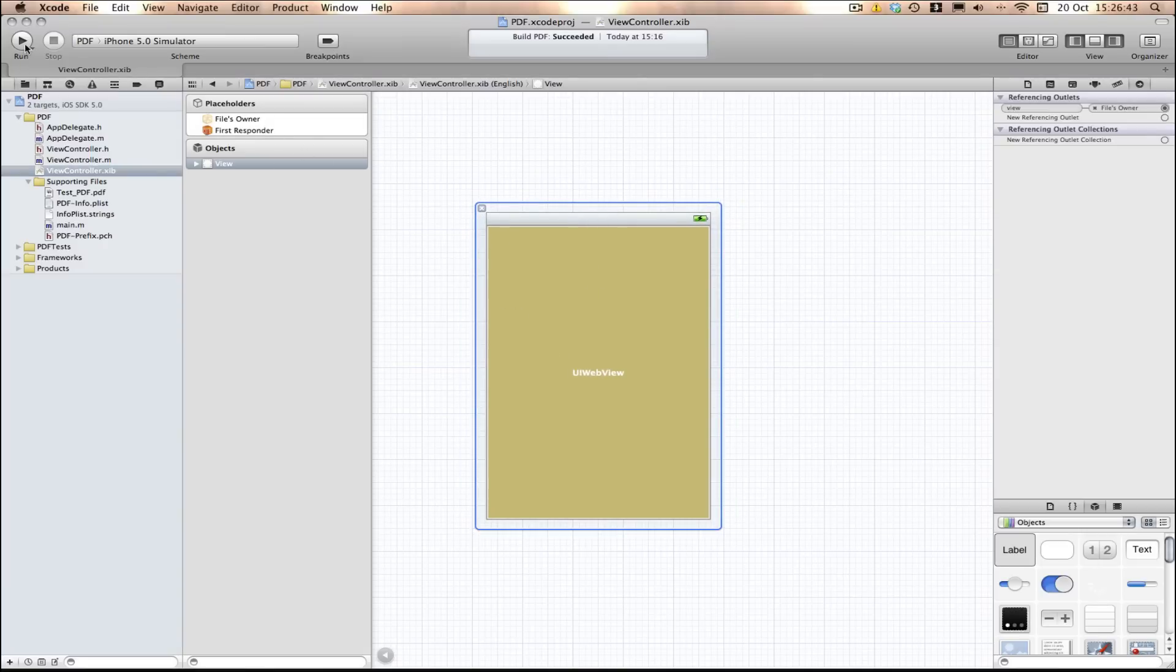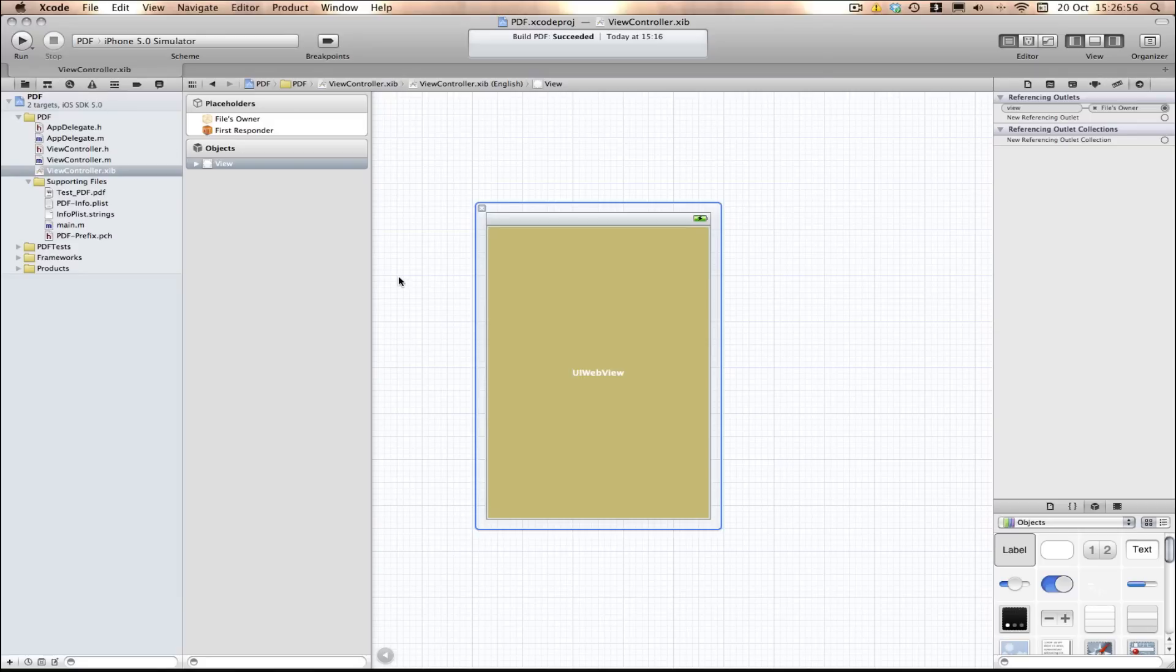Now I'm going to build and run here. But before I build and run I just want to give a warning. If any of you are using 4.1, Xcode 4.1 or below, it won't load on the simulator. The PDF or the XLS or the PowerPoint will not load on the simulator because Apple didn't add that feature in.